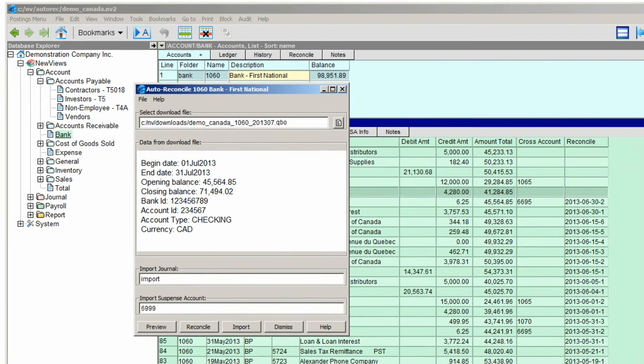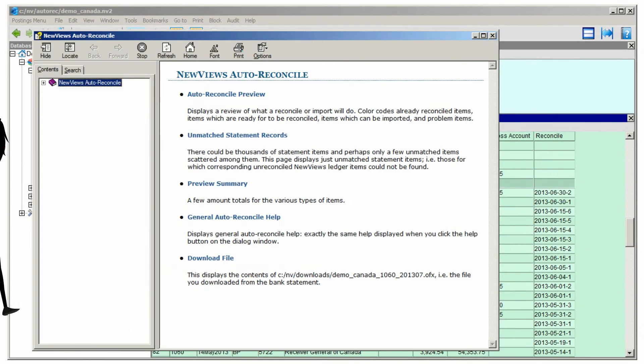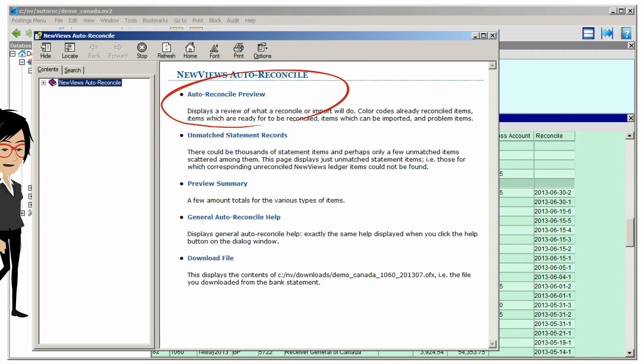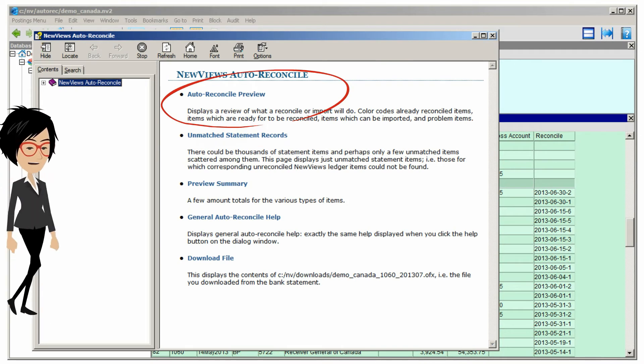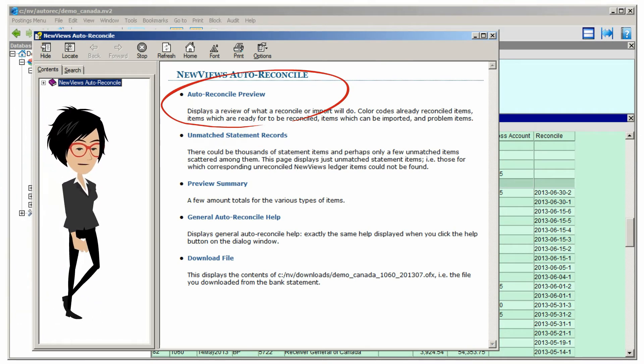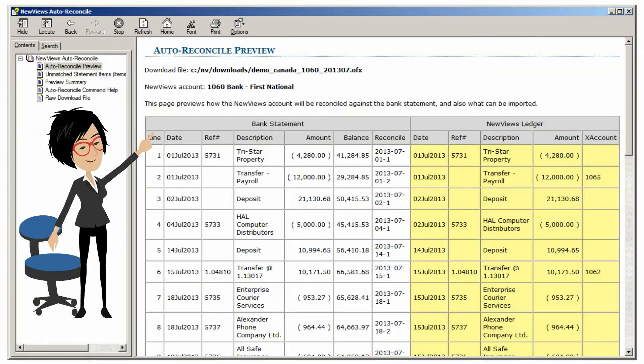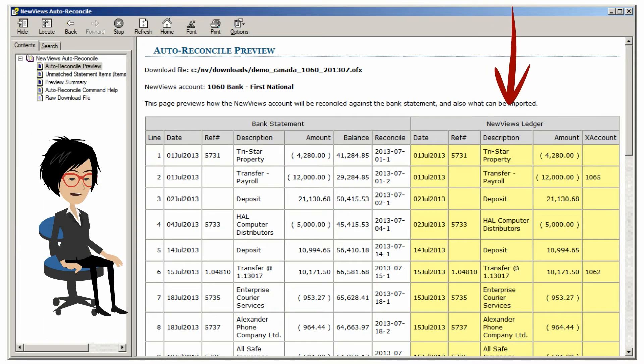Now we're ready to perform the reconciliation, but first, let's click Preview. The Auto Reconcile preview will show us what will happen when we click the Reconcile button. Let's take a look. Ledger items that are highlighted in yellow will be reconciled automatically.